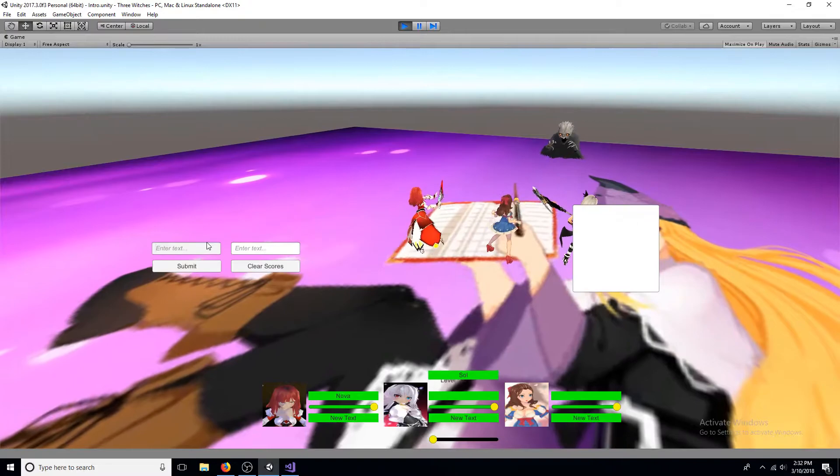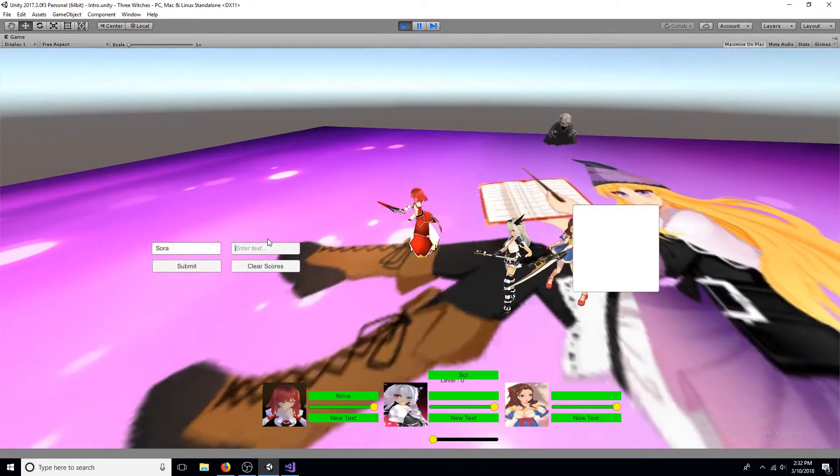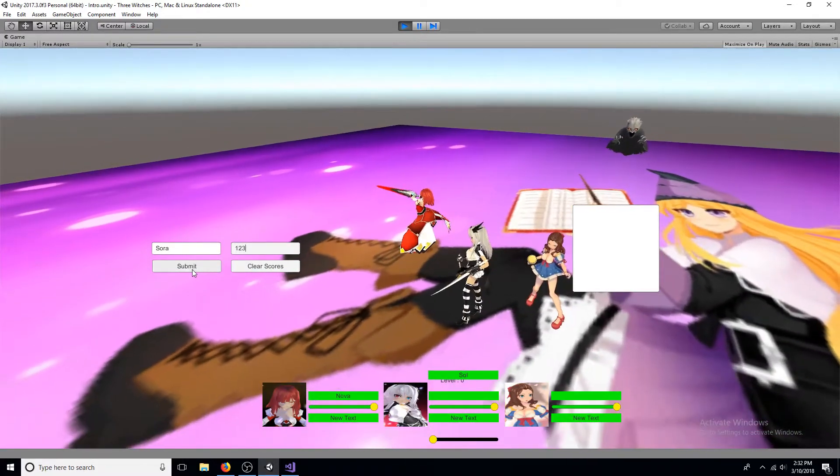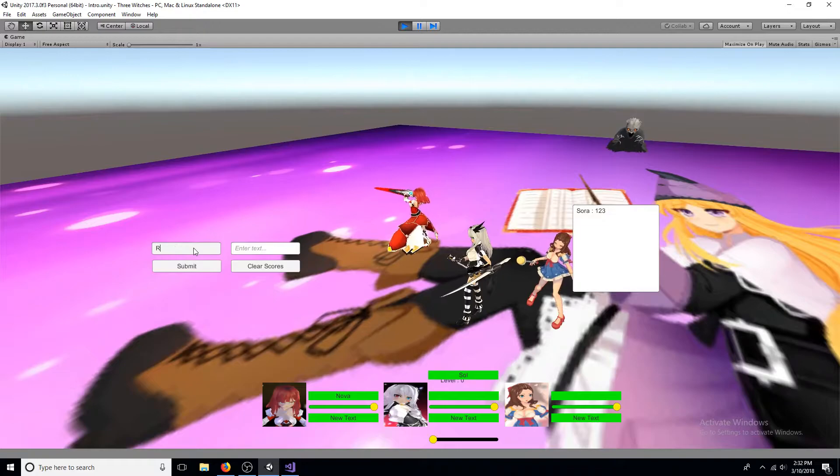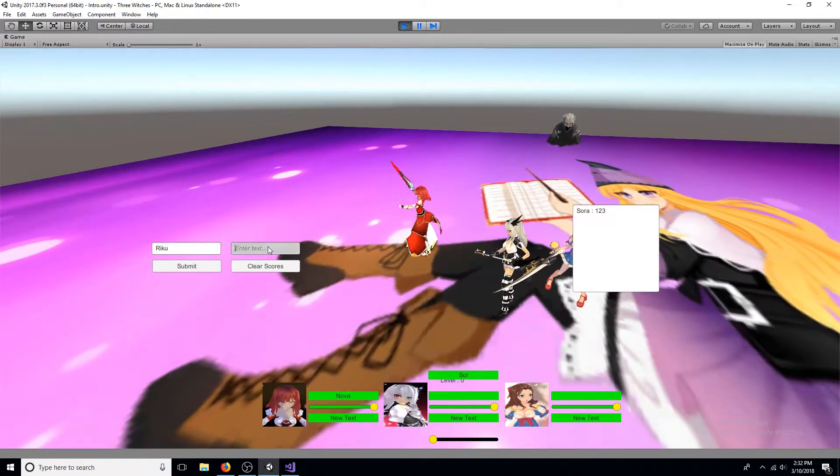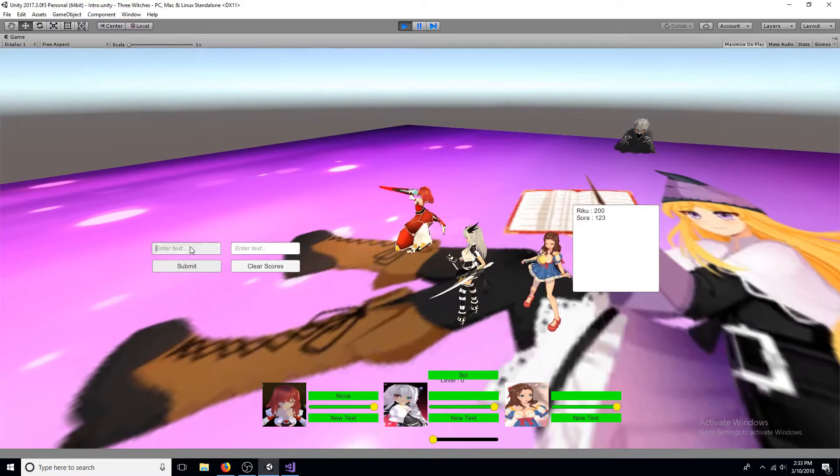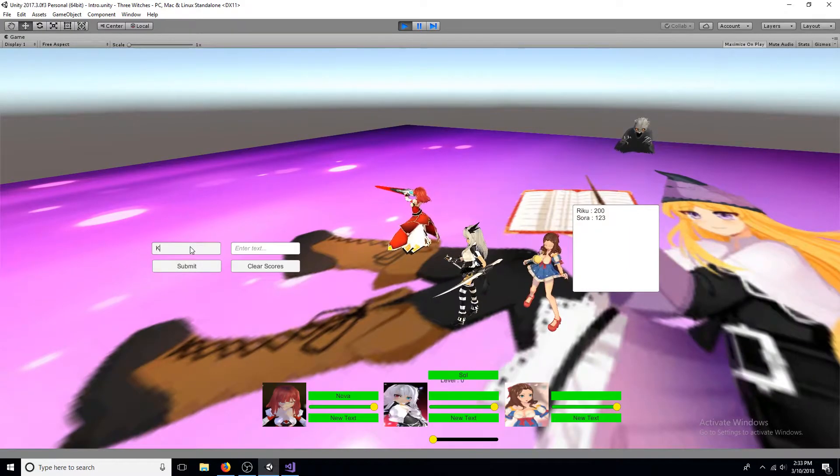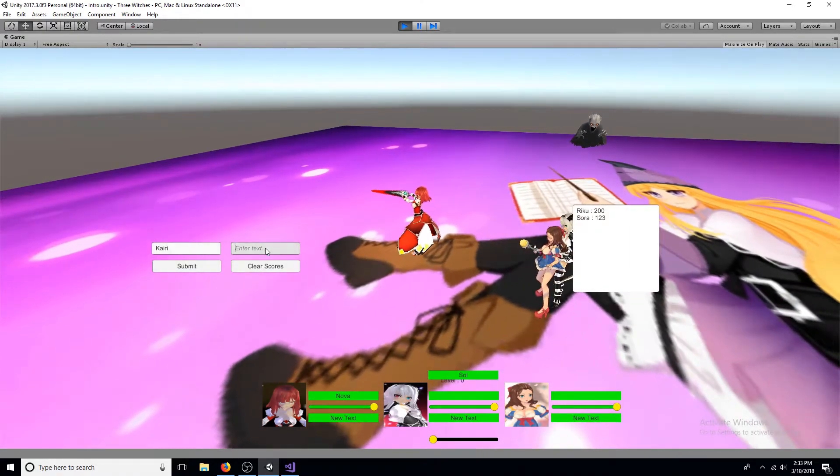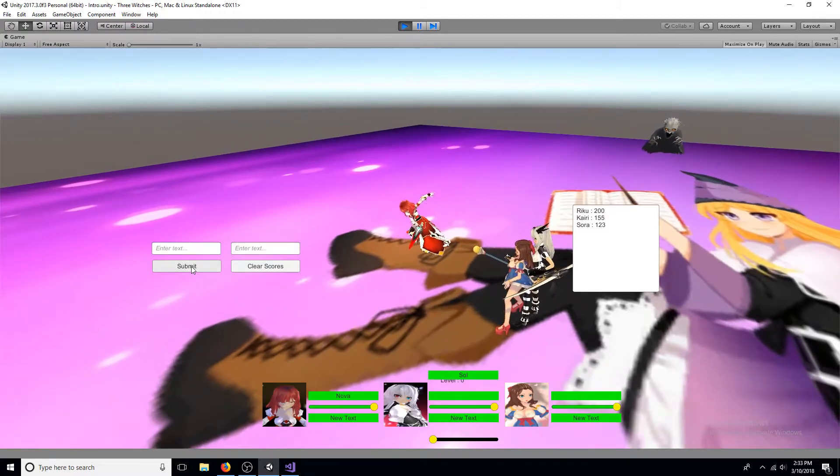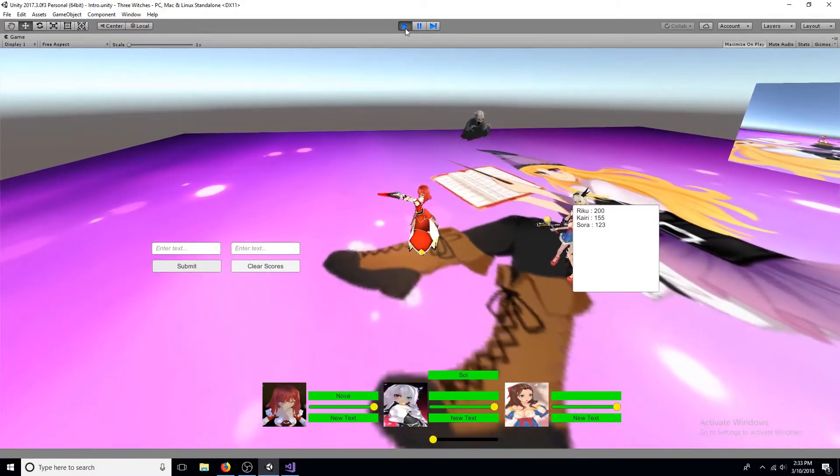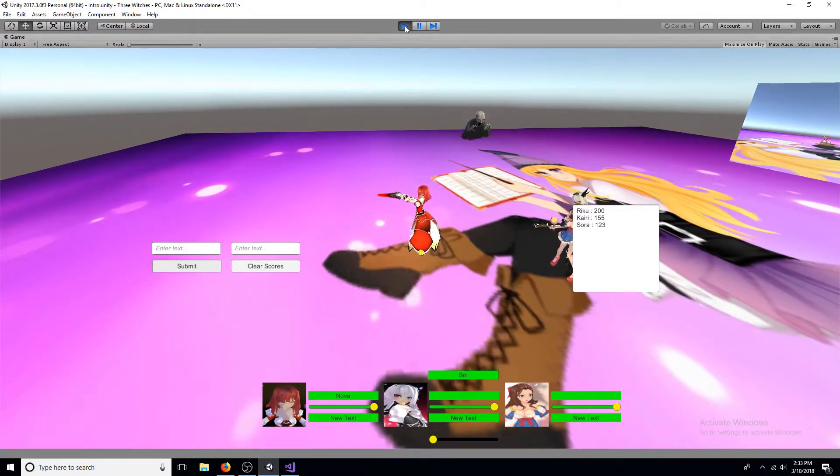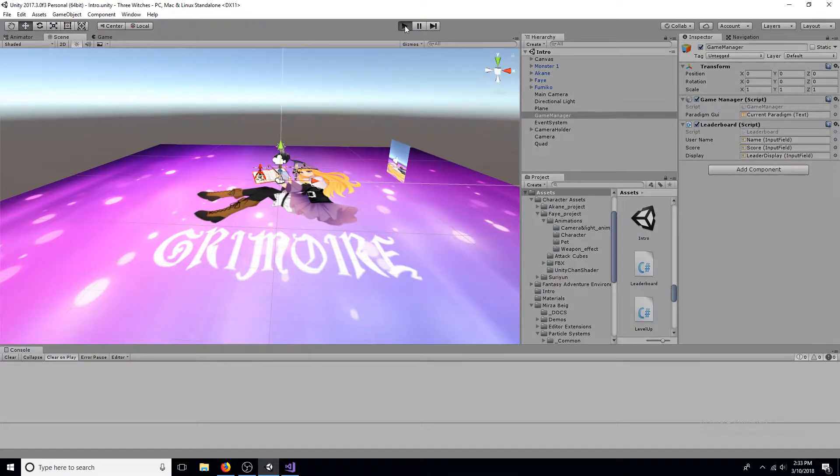This tutorial will show you how to make a leaderboard. As players are added to the list it will automatically update. Player prefs will be used this way the list will be saved even when the game is turned off.